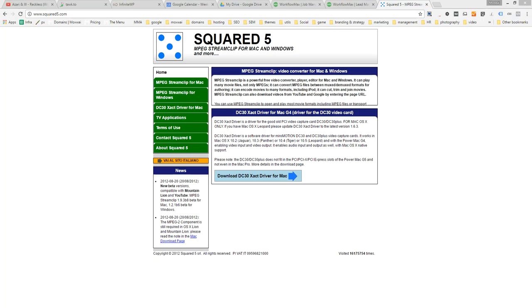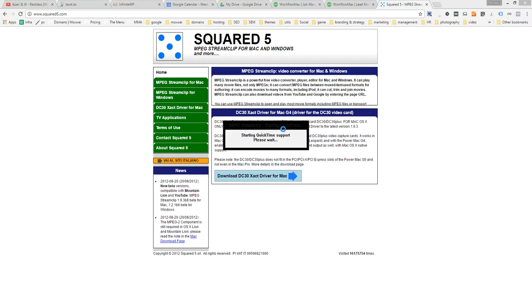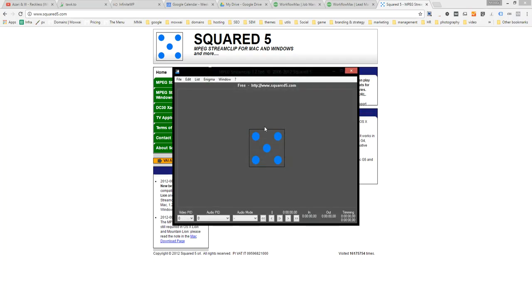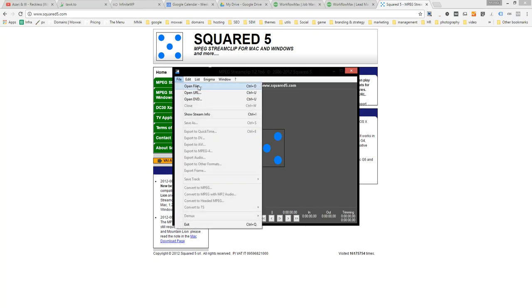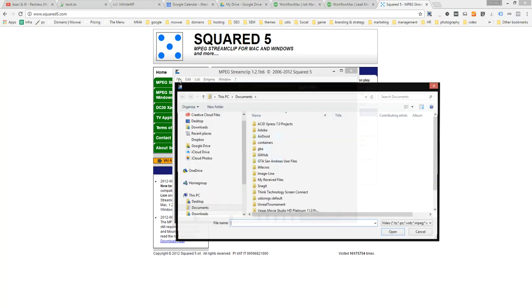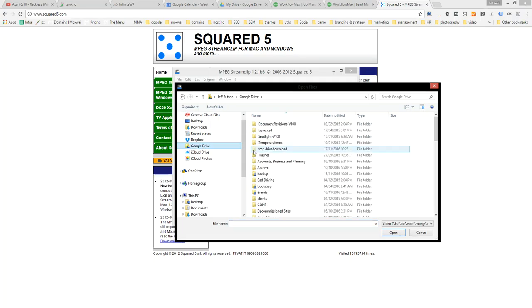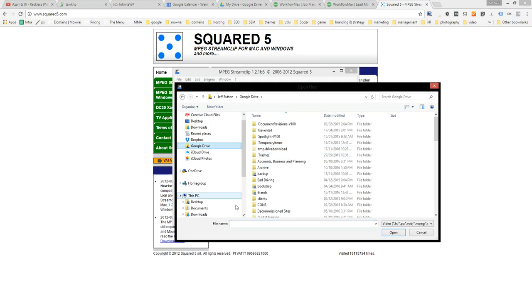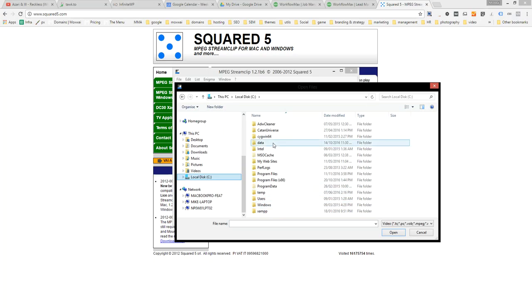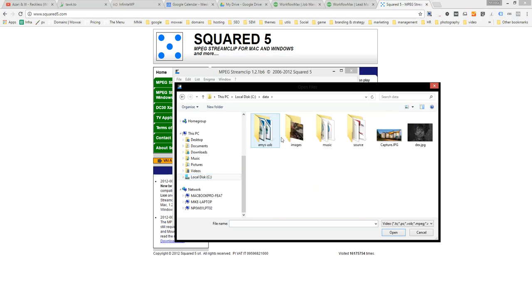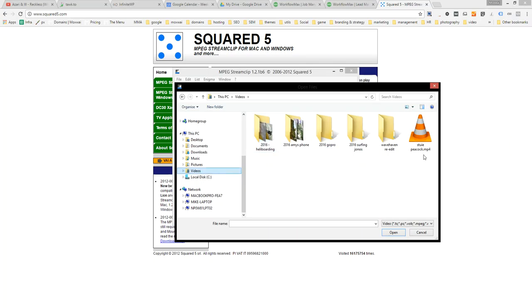So that's the Program Files and there it is there, it's called MPEG Stream Clip dot exe. And then you open the file here, File, Open, that you want to convert. And if we go, see data, actually we'll just go here, videos. I've got some video there.